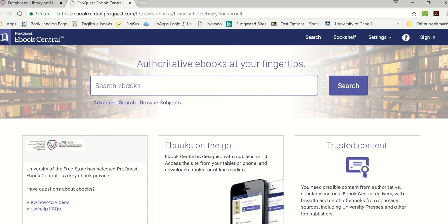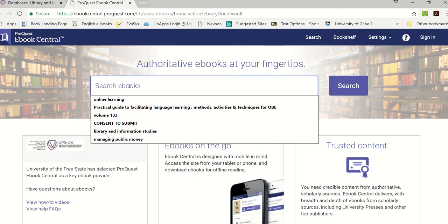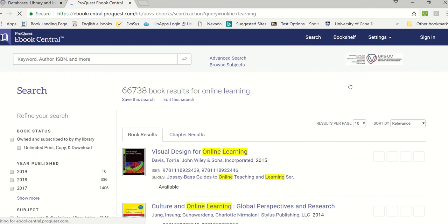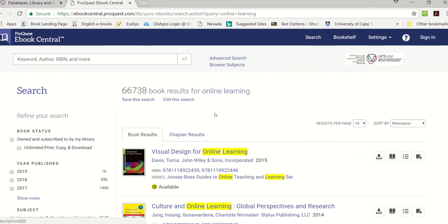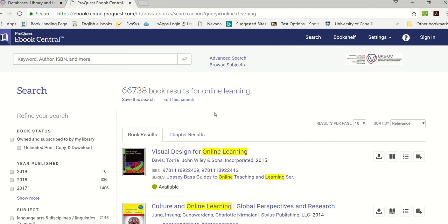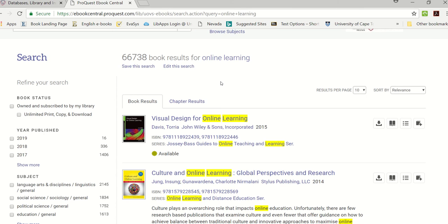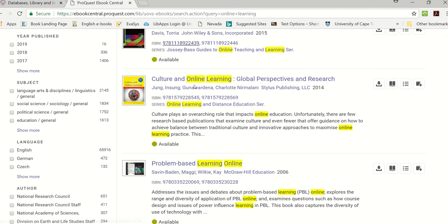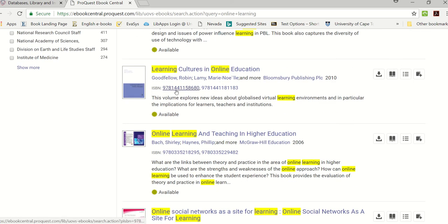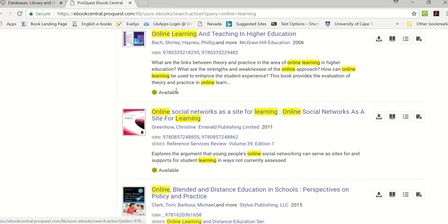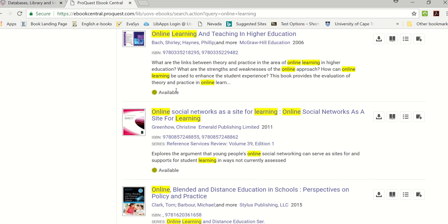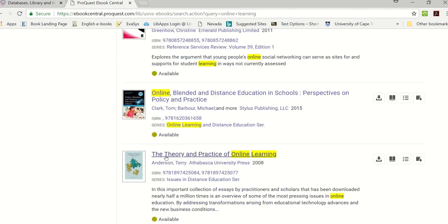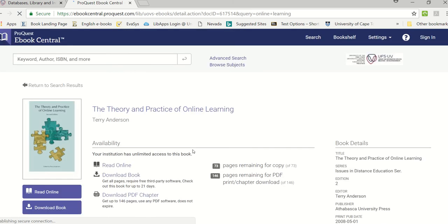You will have a search box here. I'm going to search for books on online learning and then click on search. You will see there's over 66,000 books on electronic learning or online learning. You can look at the various titles and decide you want to have a look at one of these books. Let's say this Theory and Practice of Online Learning, I want to borrow this book, so I click on the title.